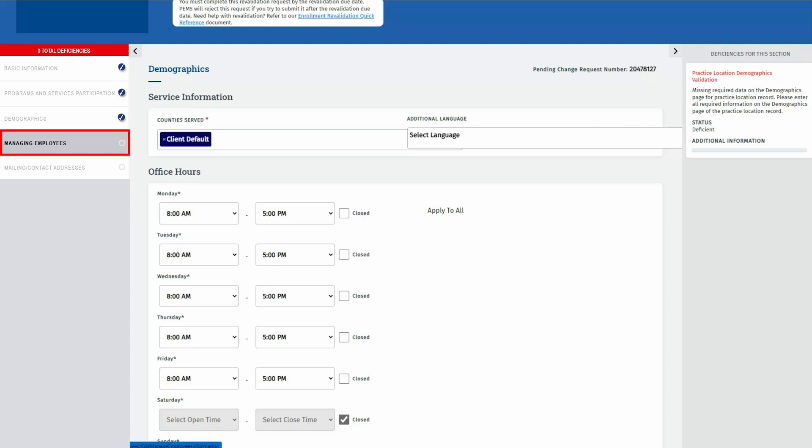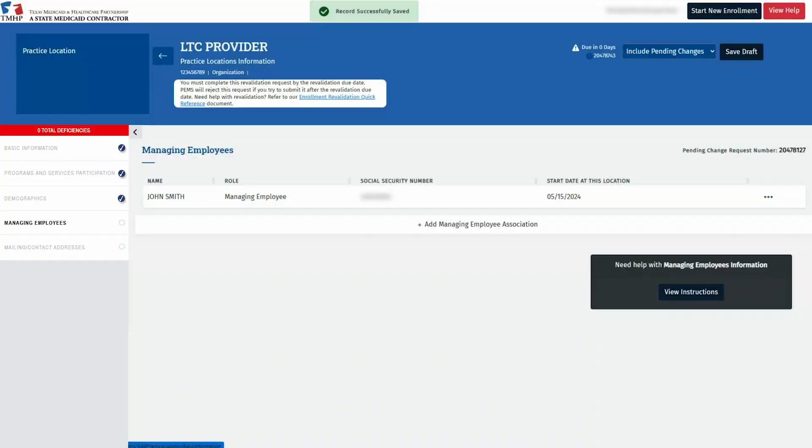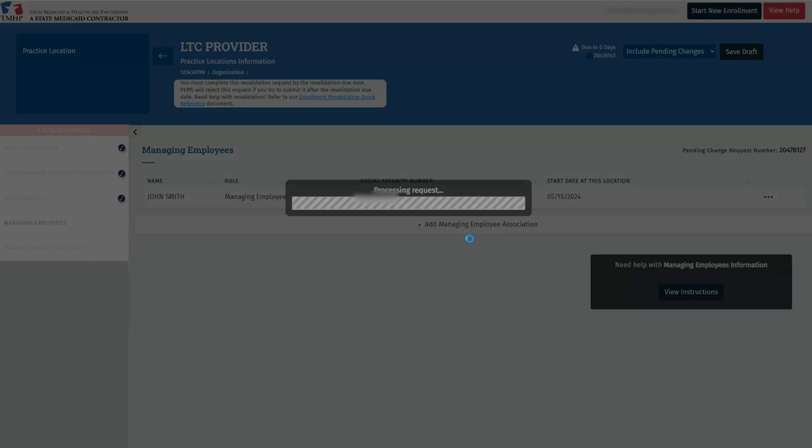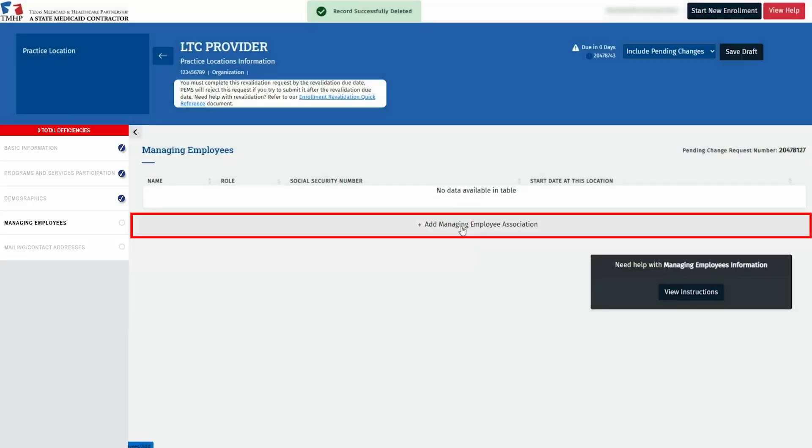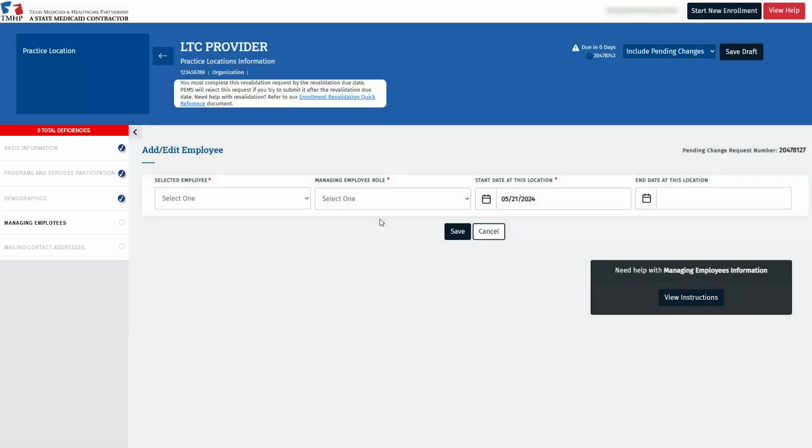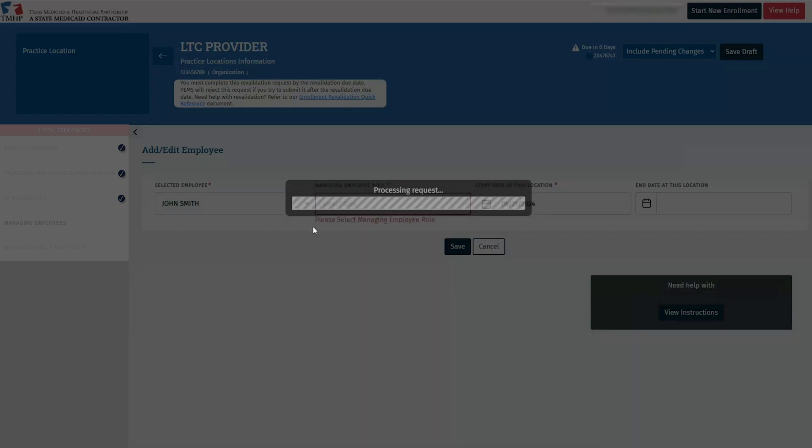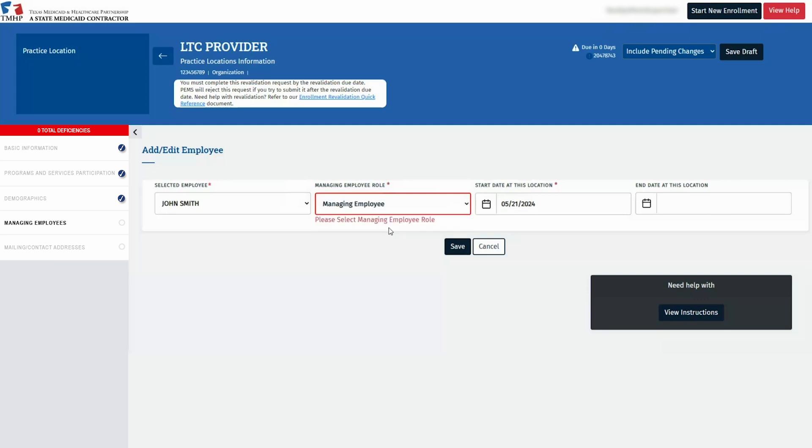Proceed to the Managing Employees tab on the left. For existing practice locations, ensure the correct managing employee of that practice location is listed. If not, delete the individual by clicking the three dots and then selecting Remove. To add a managing employee, select the Add Managing Employee Association button. Choose a principal from the drop-down list of selected employees. This list includes principals entered in the Ownership Controlling Interests tab. Remember each managing employee would need to be added as a principal within the Ownership Controlling Interests tab.